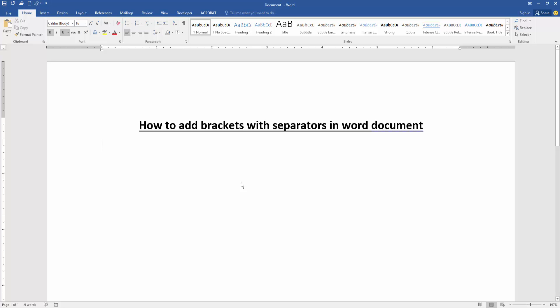Assalamualaikum, hello friends, how are you? Welcome back to my new video. In this video, I am going to show you how to add brackets with separators in Microsoft Word document. Let's get started.